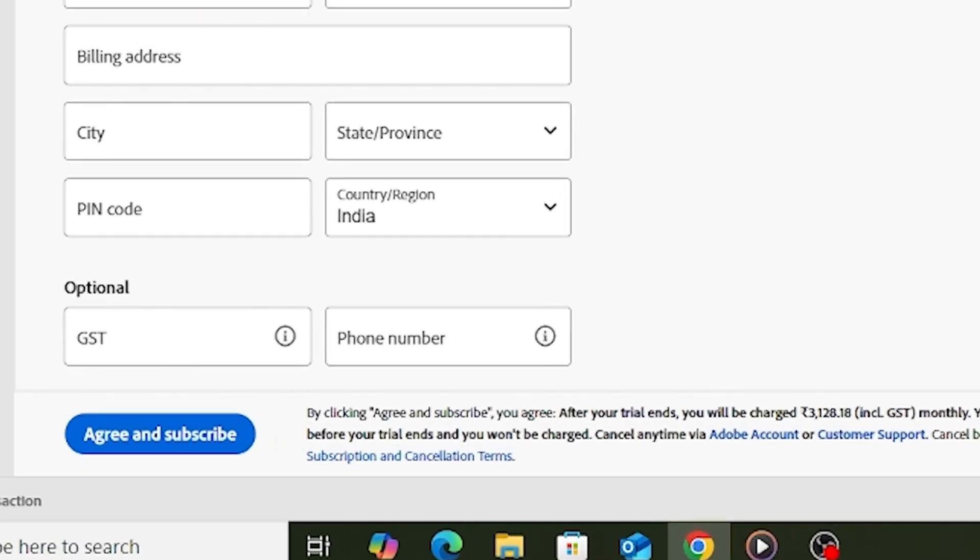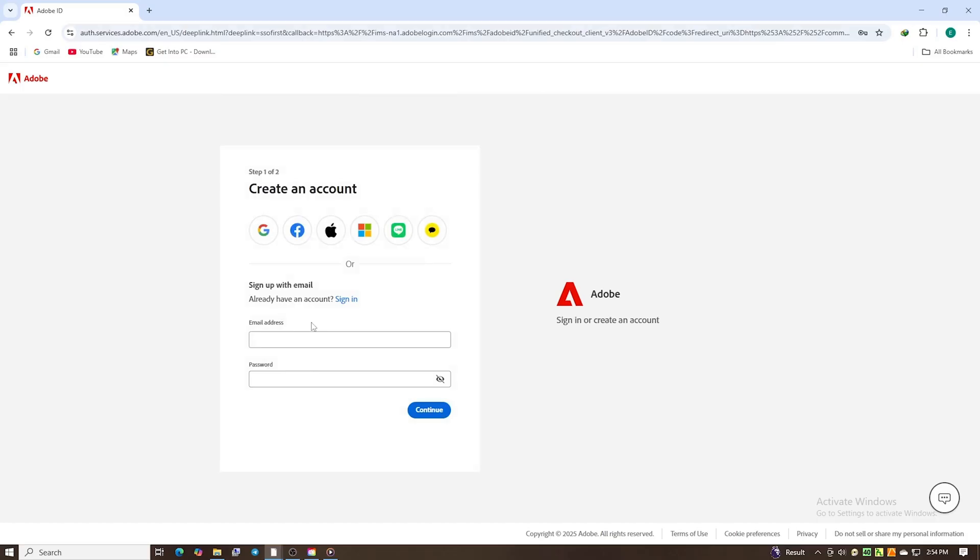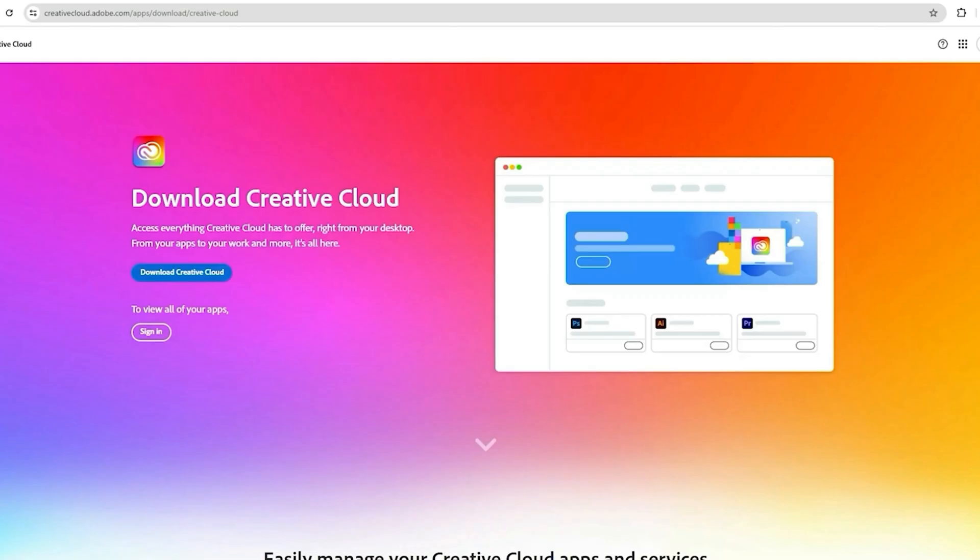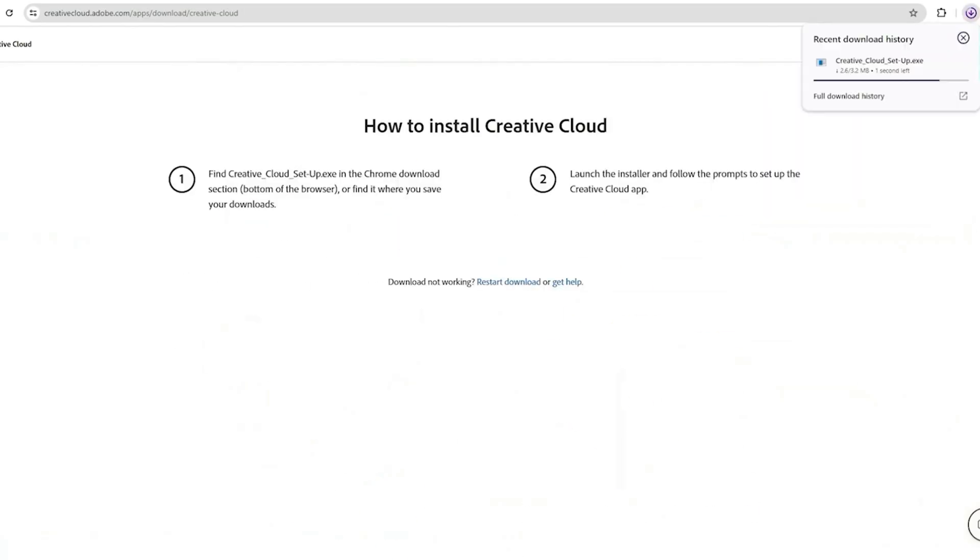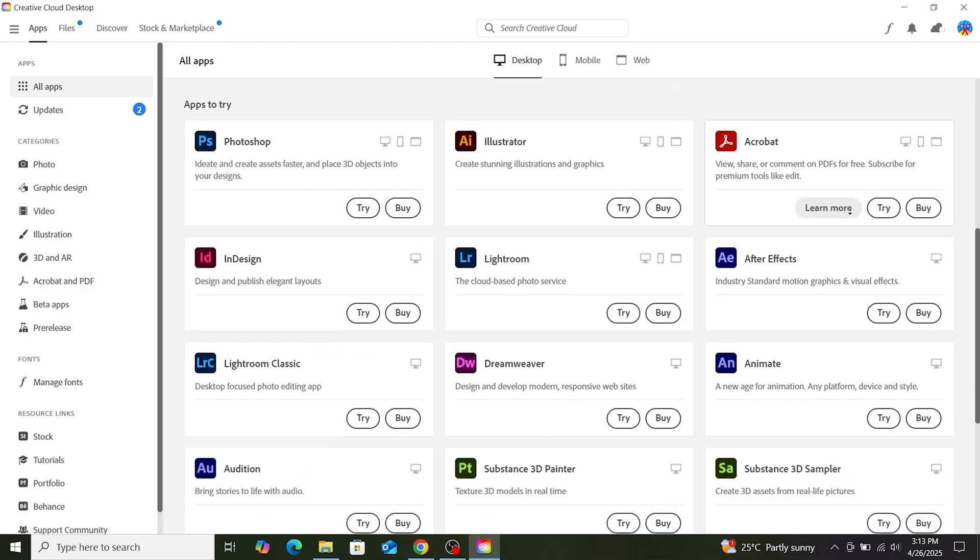Next, click Agree and Subscribe. On the following screen, you'll be prompted to create a secure password. You will then be directed to download the Creative Cloud desktop app.